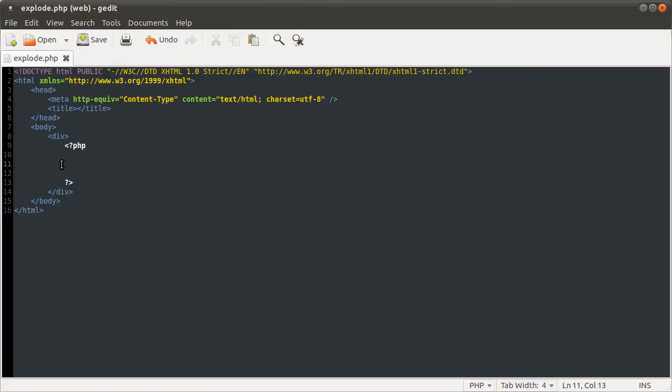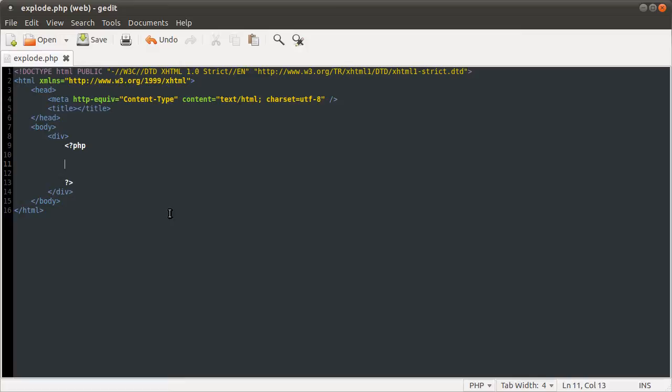So what we're going to do is demonstrate the implode and explode functions. The reason we're doing them together is that they sort of complement each other fairly well. They have basically the same syntax, same parameters even. So we'll do explode first because it's the simplest.